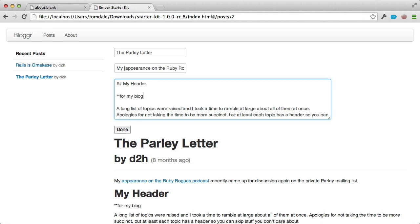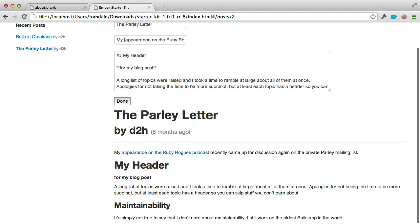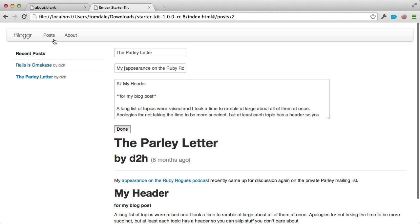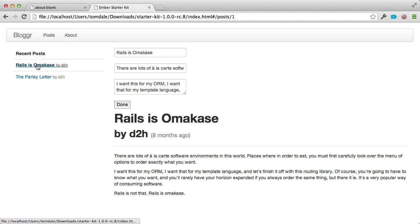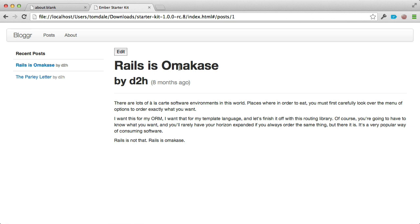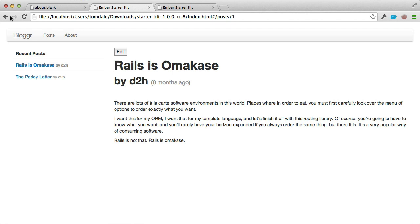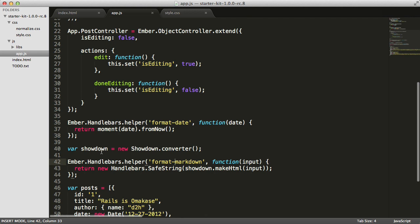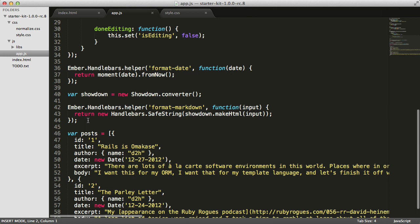Let's take stock of what we've built. Going to slash posts gives a list of all posts. Clicking one shows it on the right without replacing the list. We've got an edit UI broken into maintainable templates. We can refresh the page, command-click links, and use the forward and back buttons — URL support works really well. Switching back to our editor, we've only written 44 lines of code including whitespace. Application code is under 50 lines, and for what we've built, that's quite impressive.